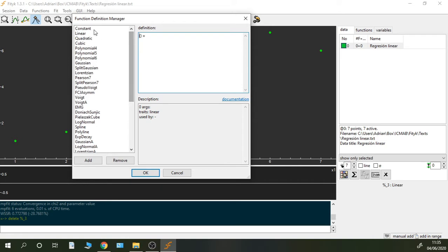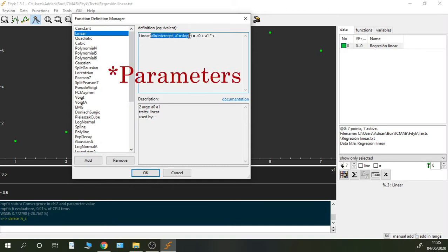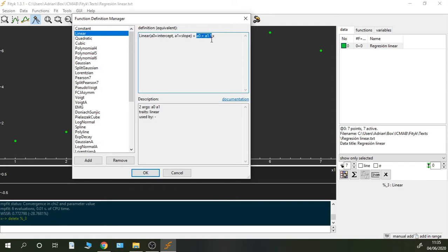If we go for example to the linear function, we have the name before the brackets and it's important to have the first letter capital always. All of them have the first capital letter. Then in the brackets we will write the variables that we are going to use and then here is the function.